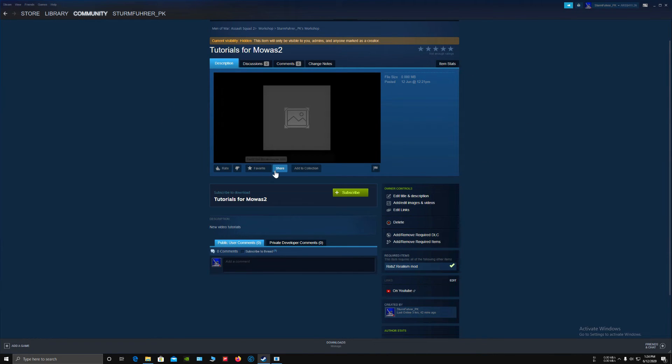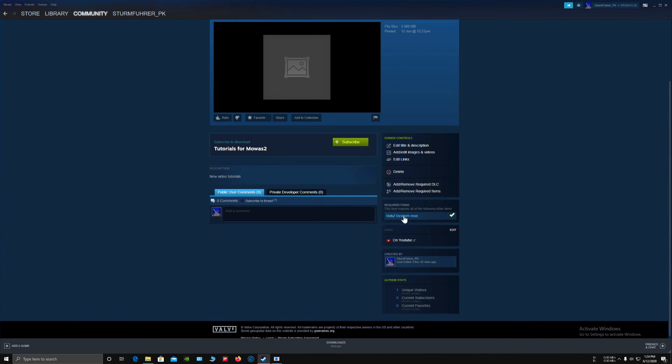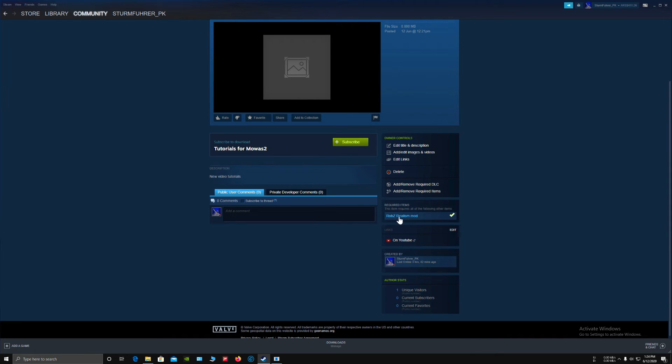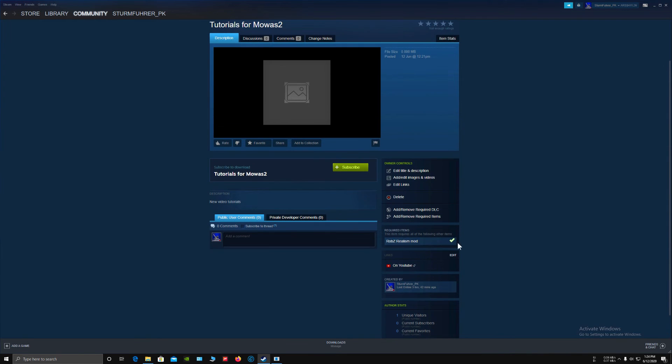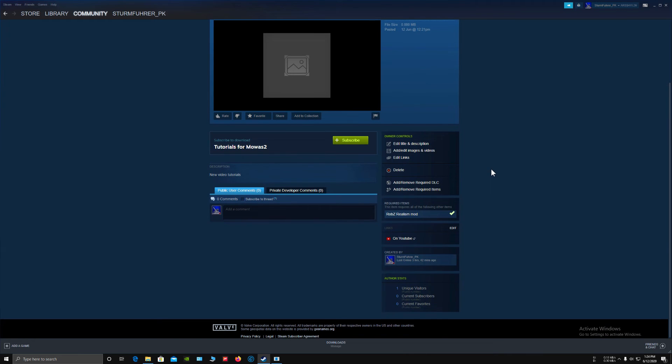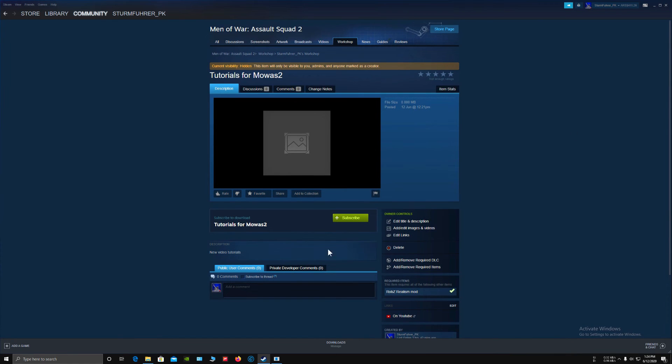In order for these required items to work, you must be subscribed to that required item on the workshop. If you don't, then they will not show up. Here you will have your stats: how many visitors, how many subscribers, how many favorites. This is how you upload a mod into Steam Workshop.